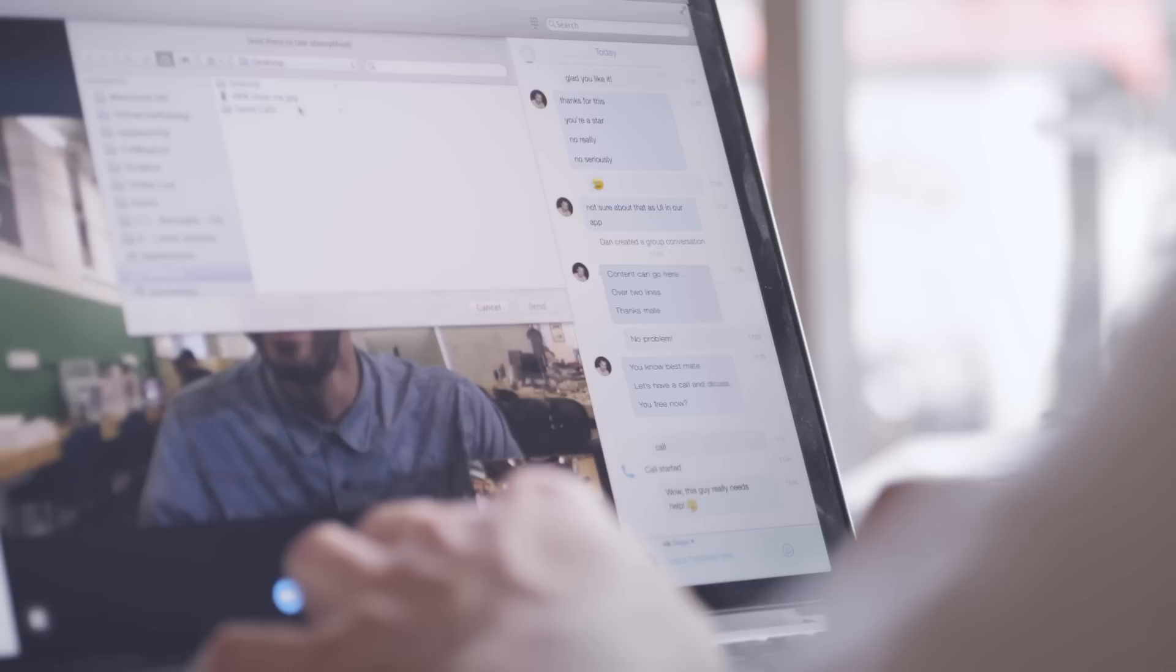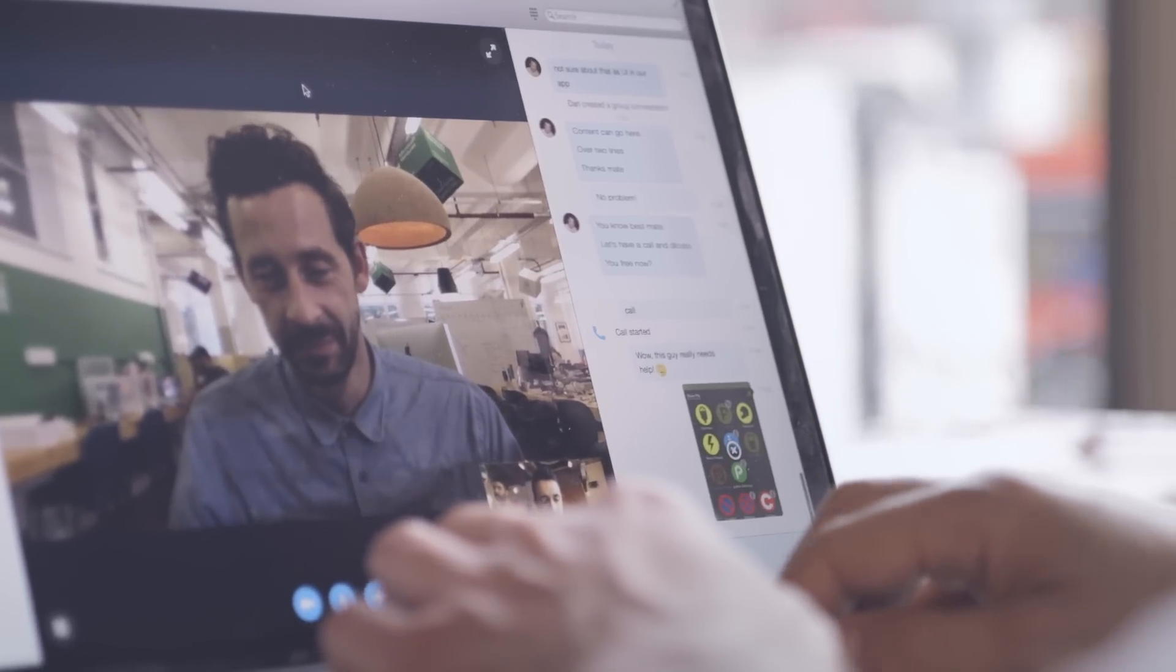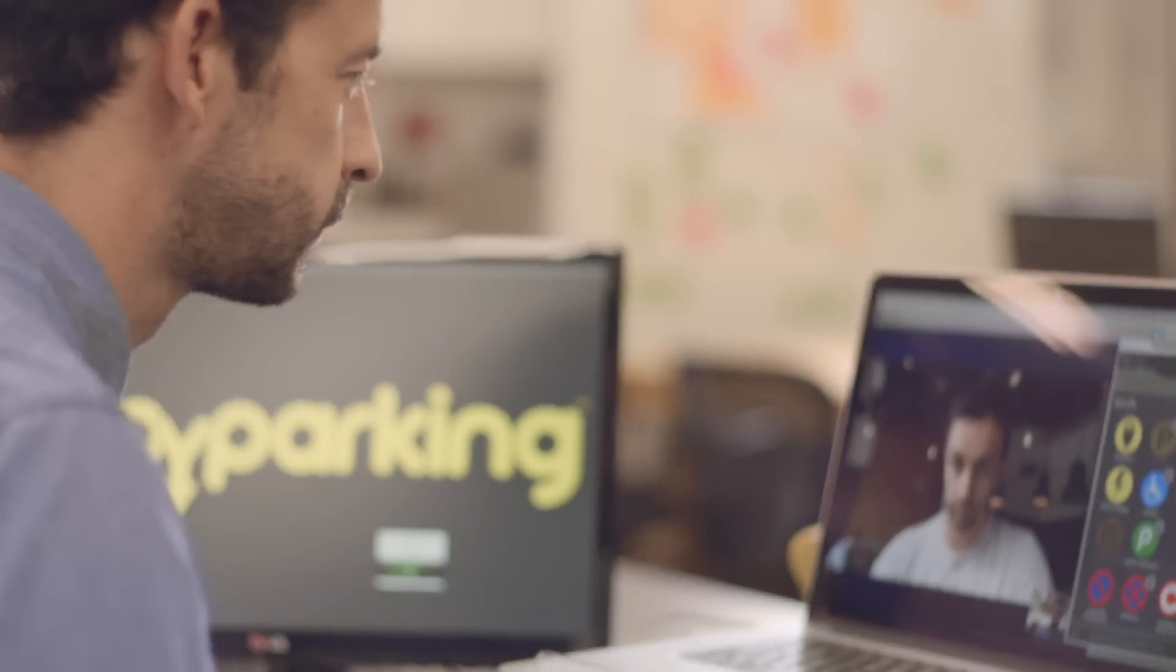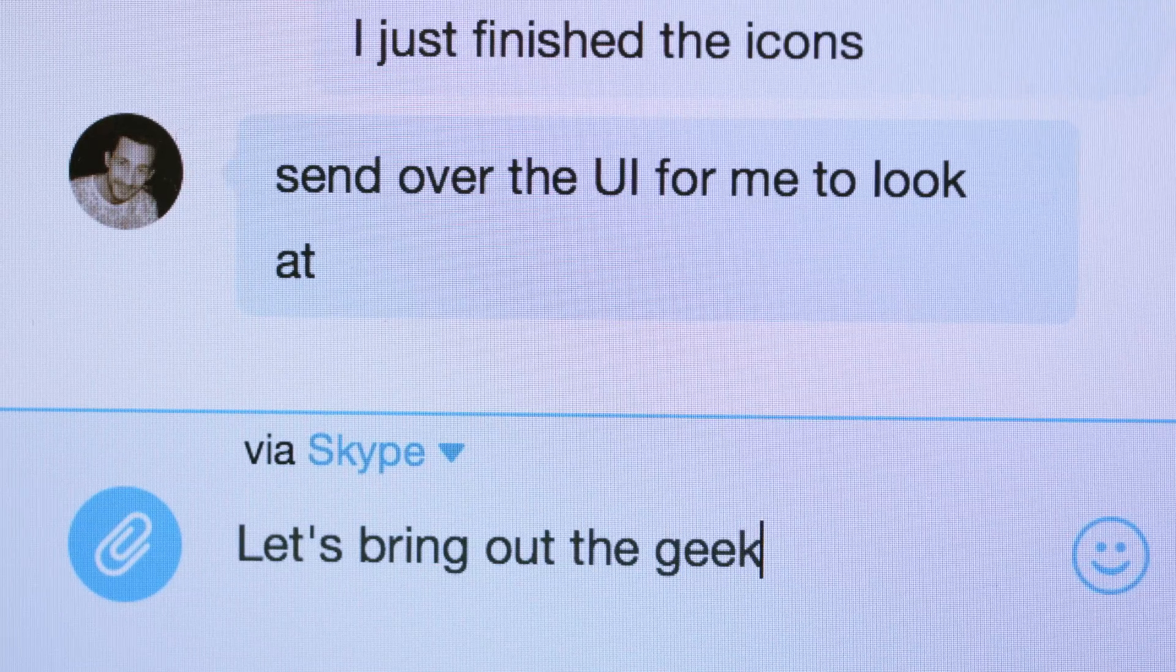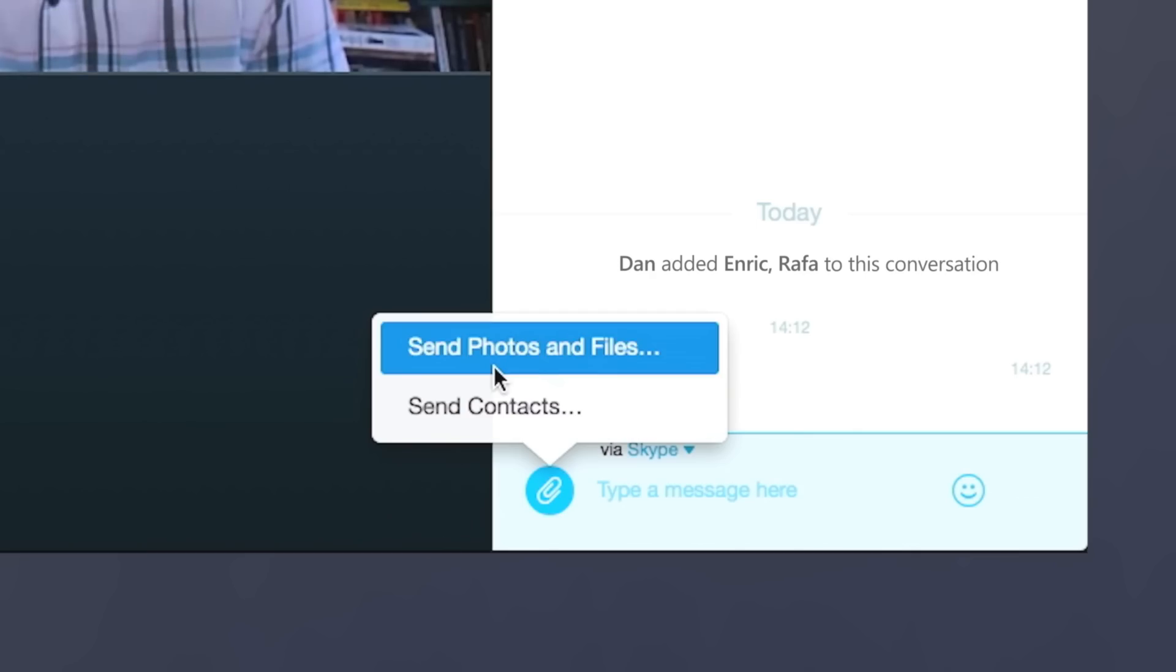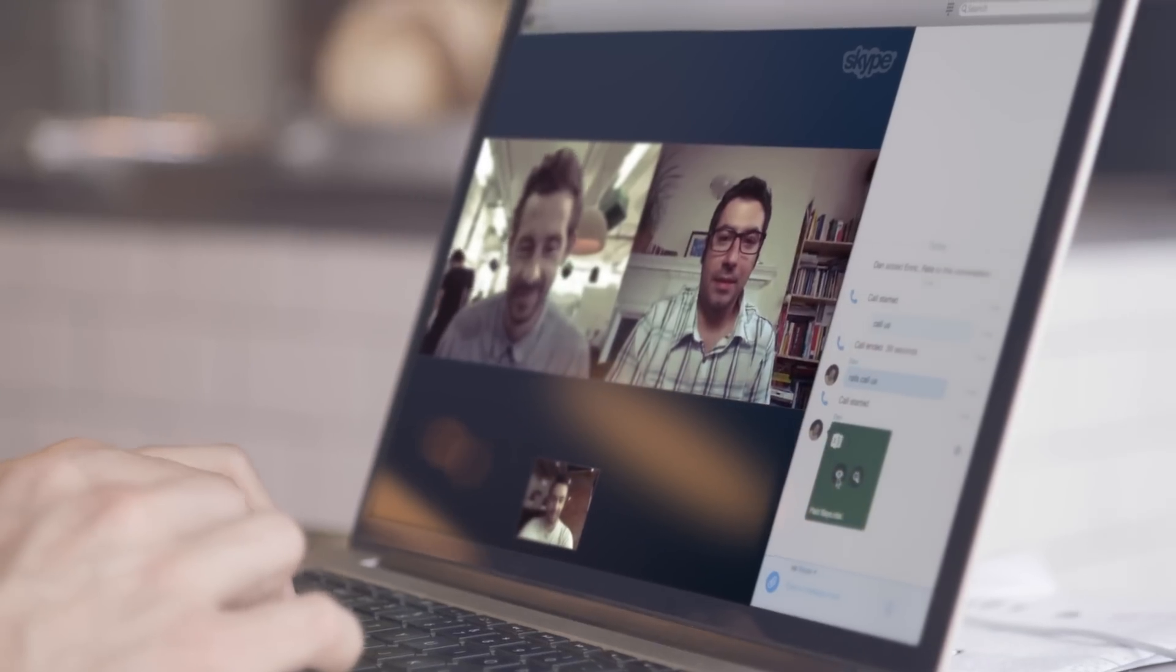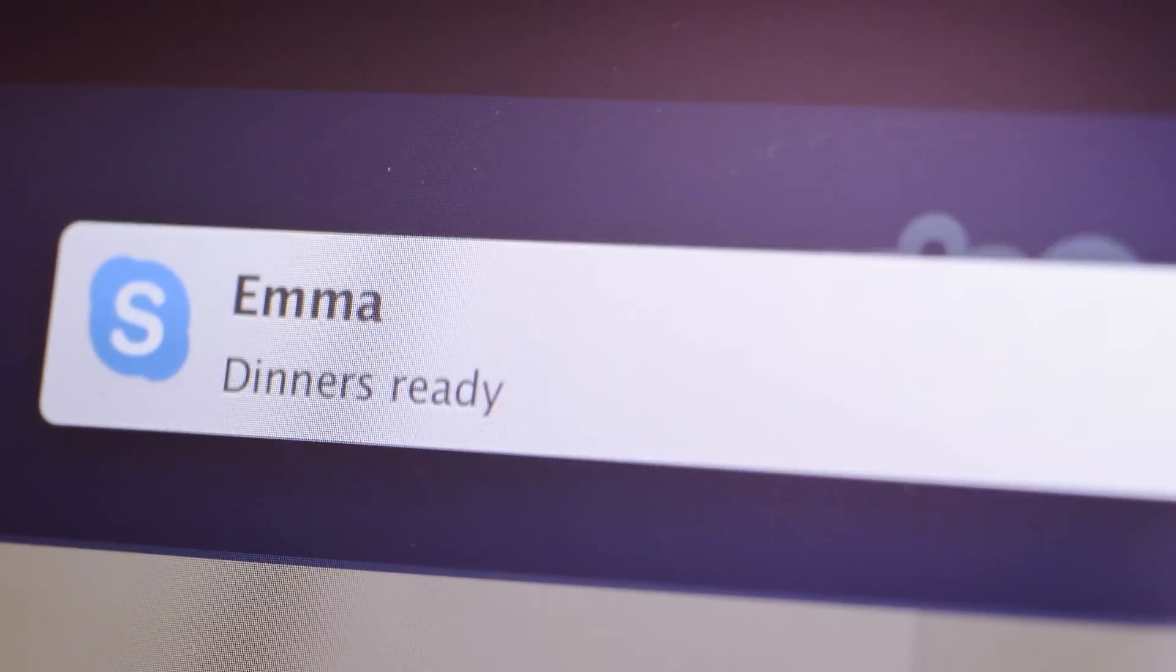Without ever leaving your call, share photos right into the chat to instantly make them part of the conversation or get everyone on the same page with a free group video call. Make calls, send files, or share your screen with just about anyone. The new Skype for Mac helps you get more done in less time.